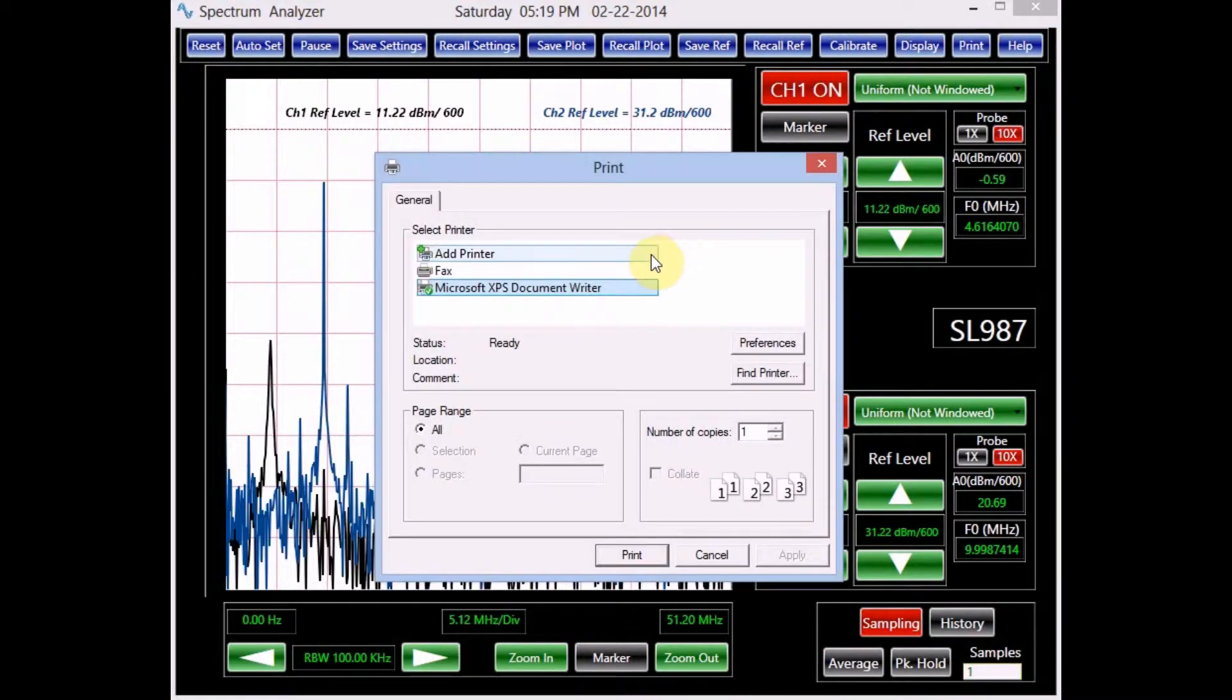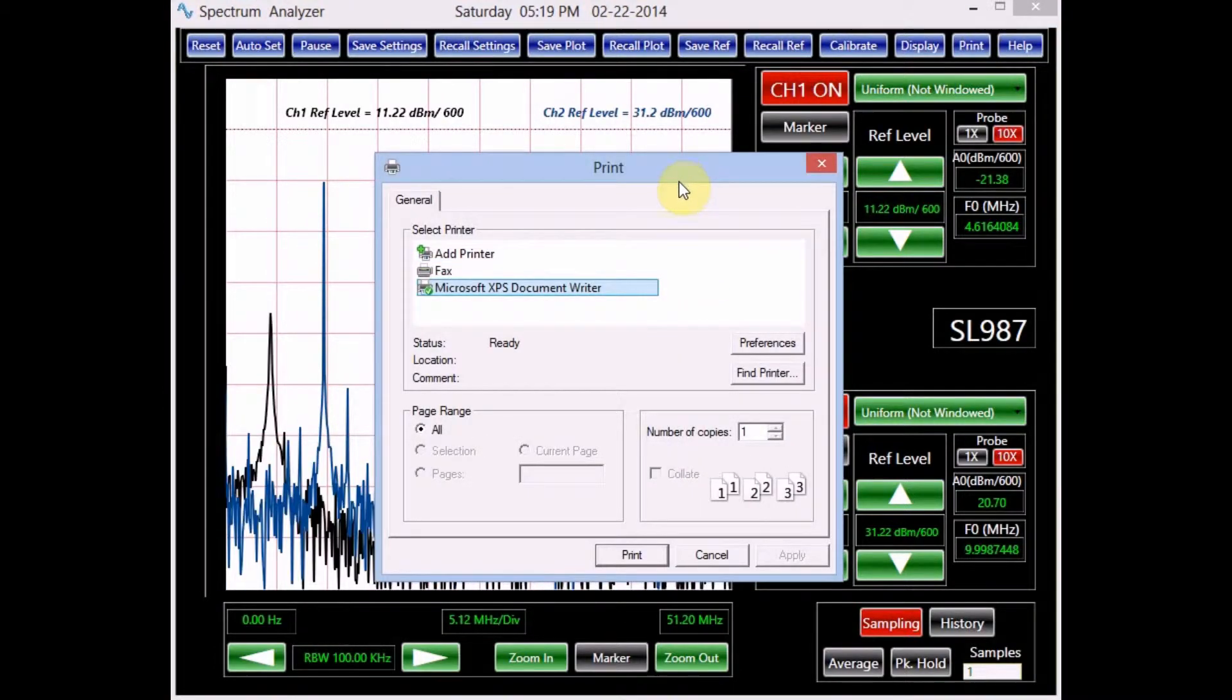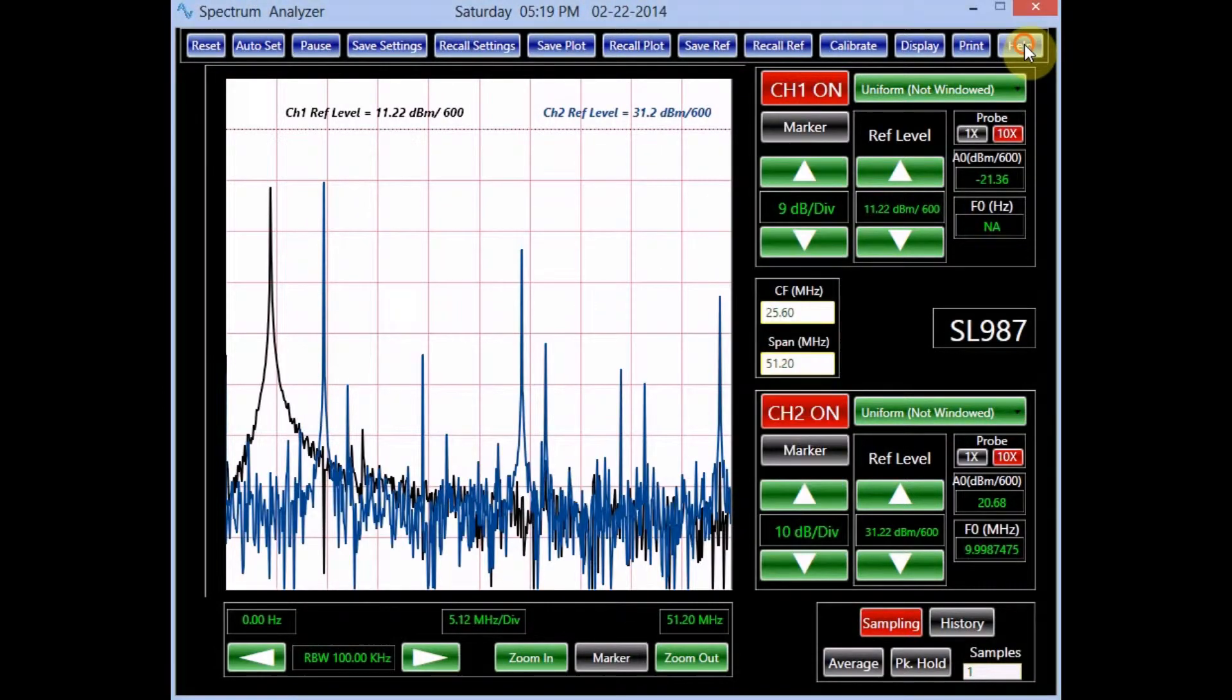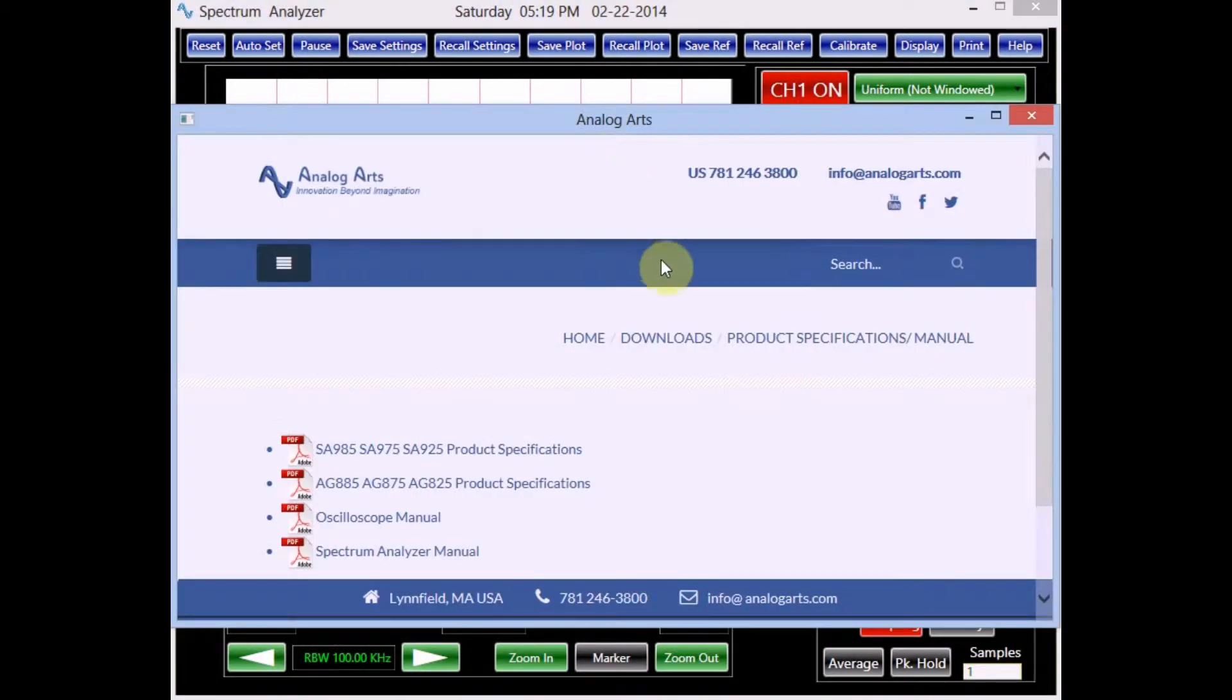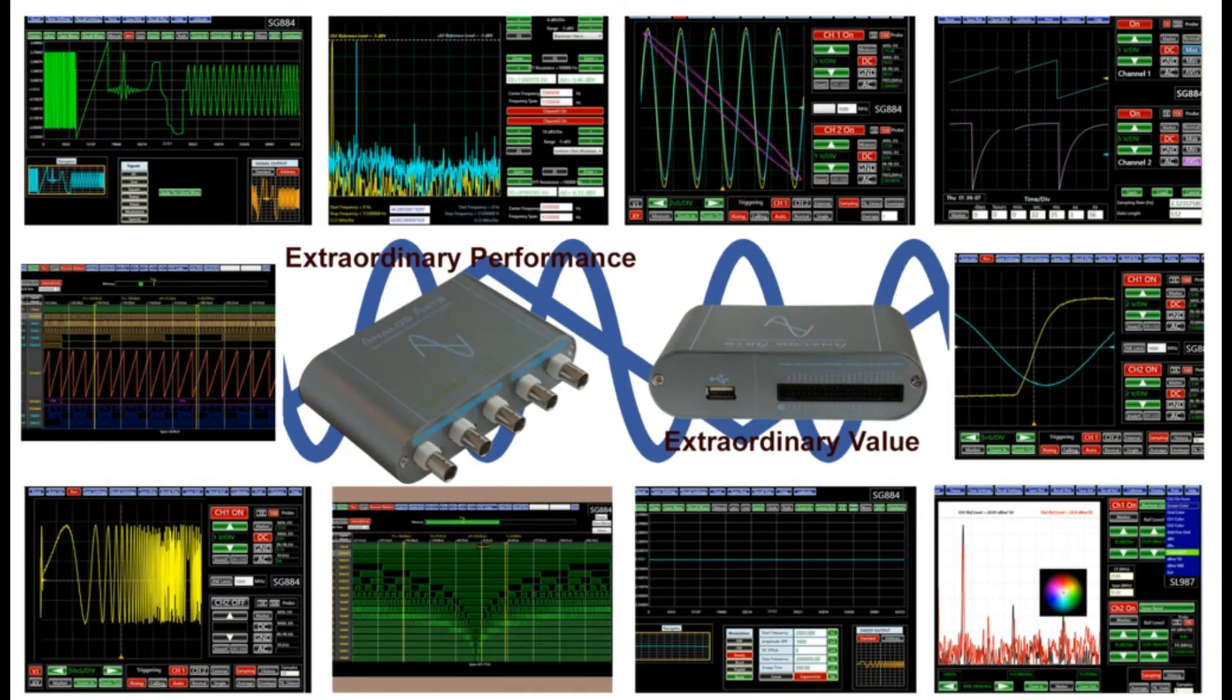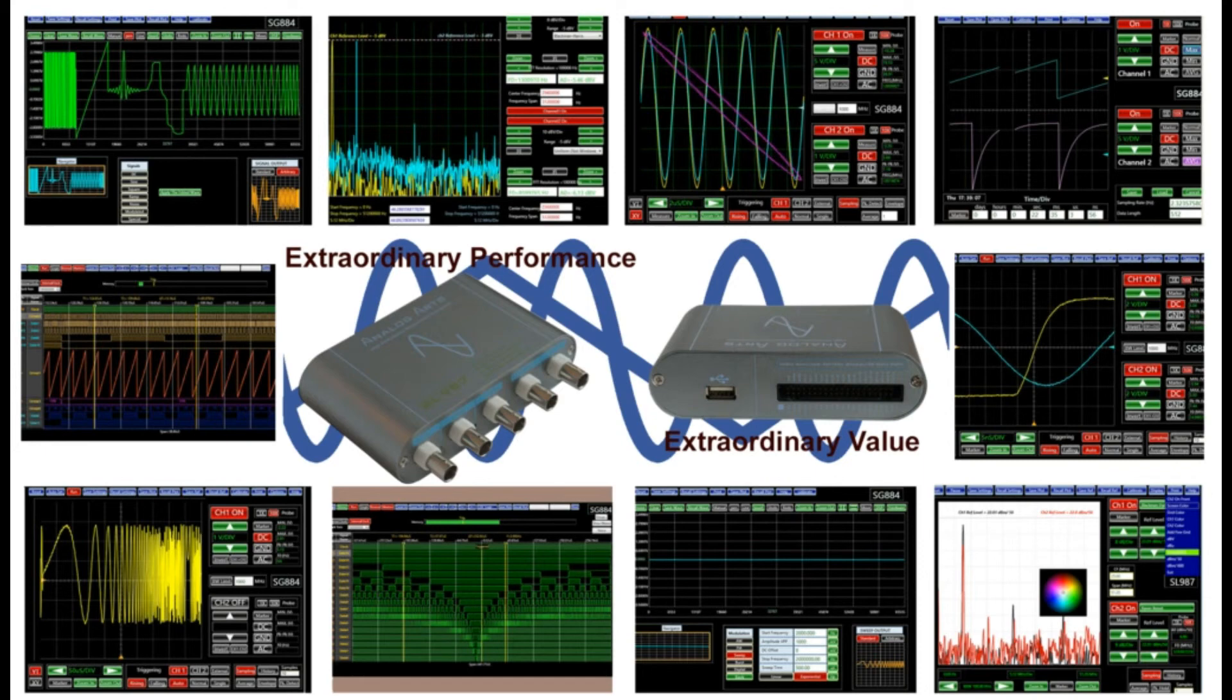Clicking the print button sends the spectrum analyzer plot to the printer selected by the user. Finally, the help button guides the user to an online AnalogArts information site that hosts a collection of user manuals, specifications, and useful application documentation and videos. We hope you have enjoyed this presentation. For any additional information, please send an email to info@analogarts.com